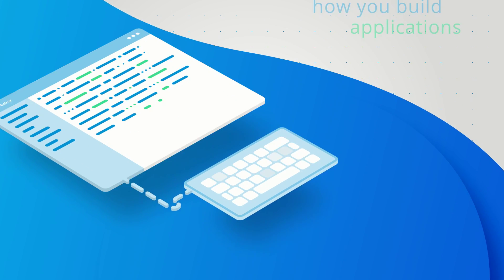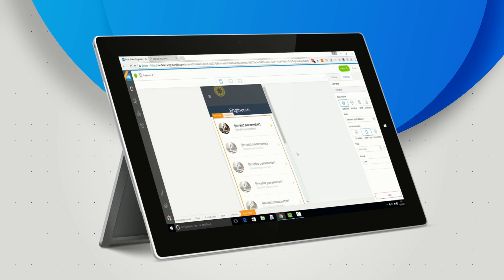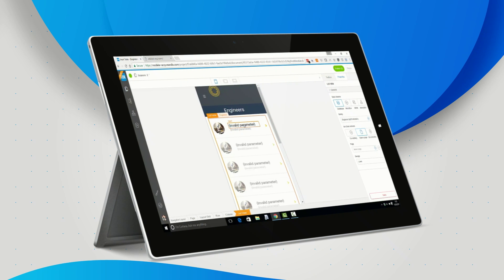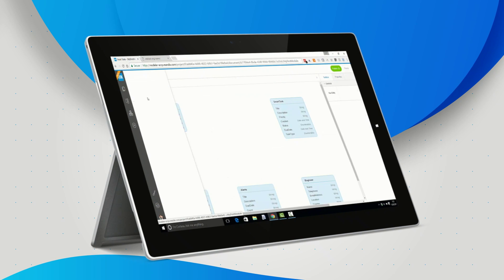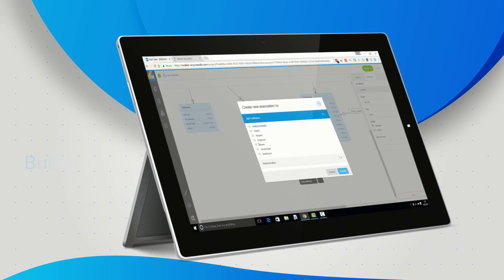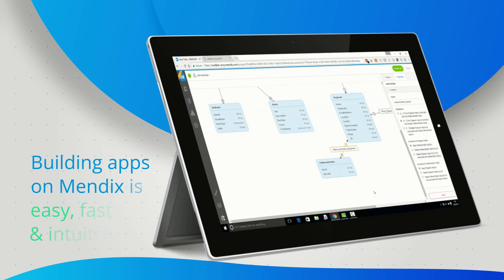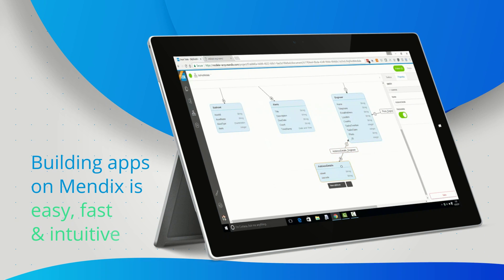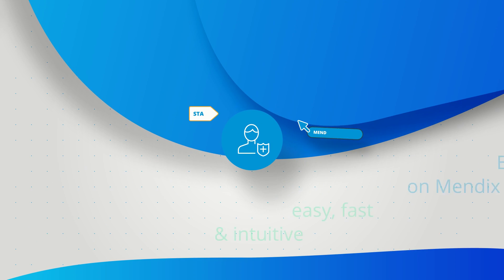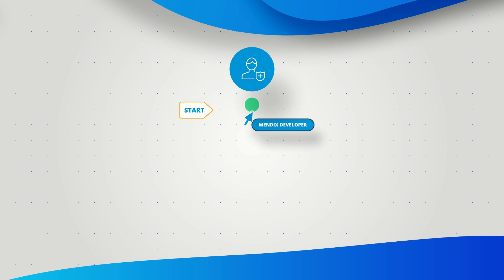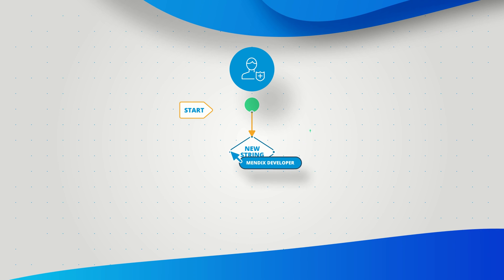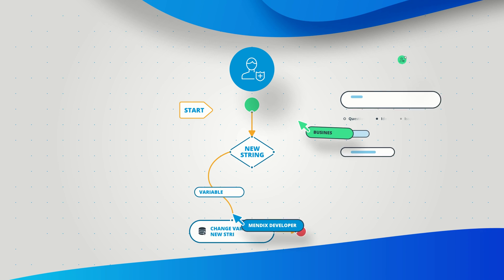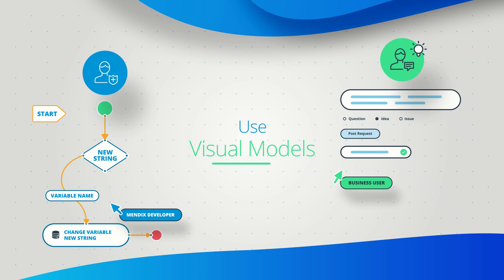The Mendix platform allows you to transform how your organization innovates and competes. Building apps on Mendix is easy, fast, and intuitive, so even business users can create robust applications.